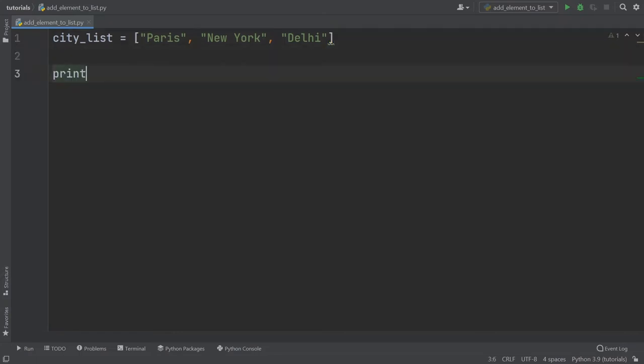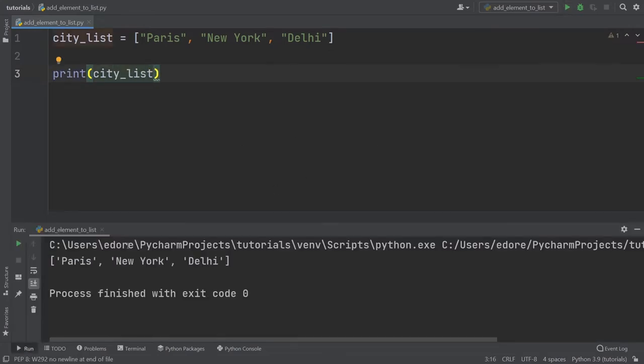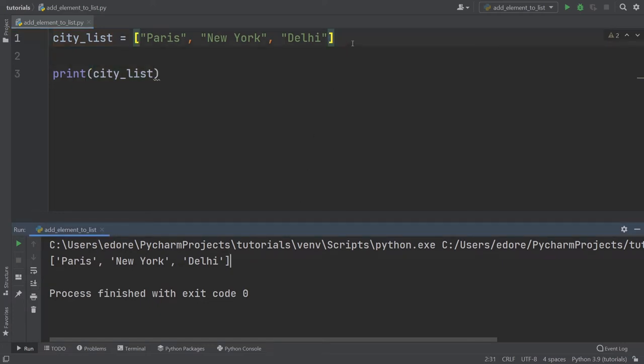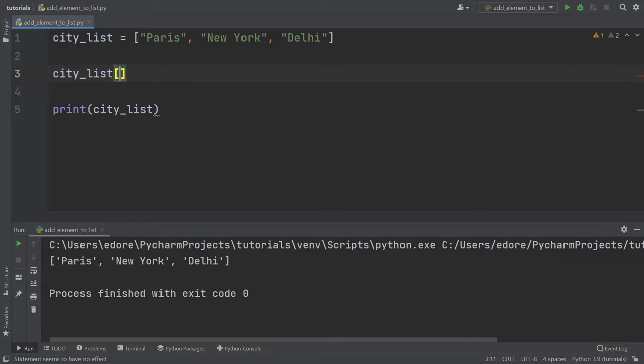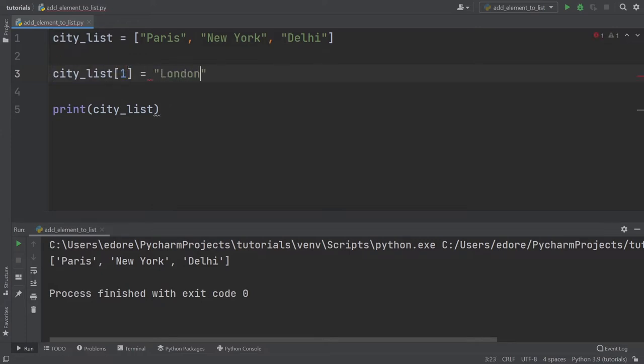I'm going to print city list. So now the list contains three values. And now let's say we want to add an element to the list. But let's say we want actually to replace an element. So replace an existing element with a new element. What you can do is city list, bracket, and then put the index of the element you want to replace. So for example, one is equal to London.